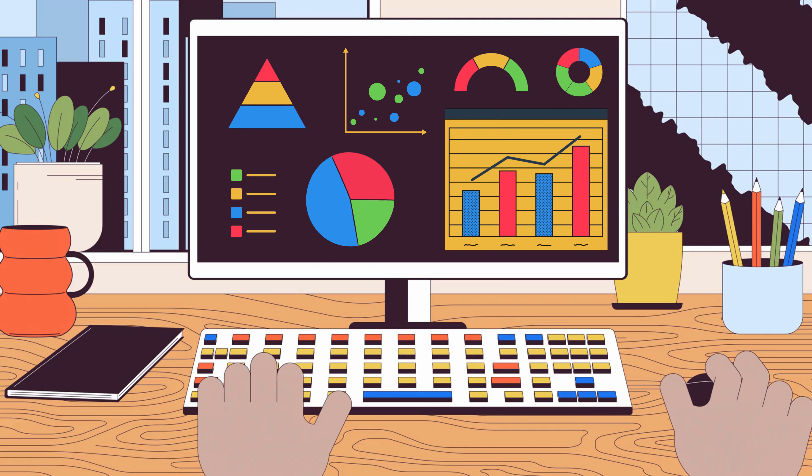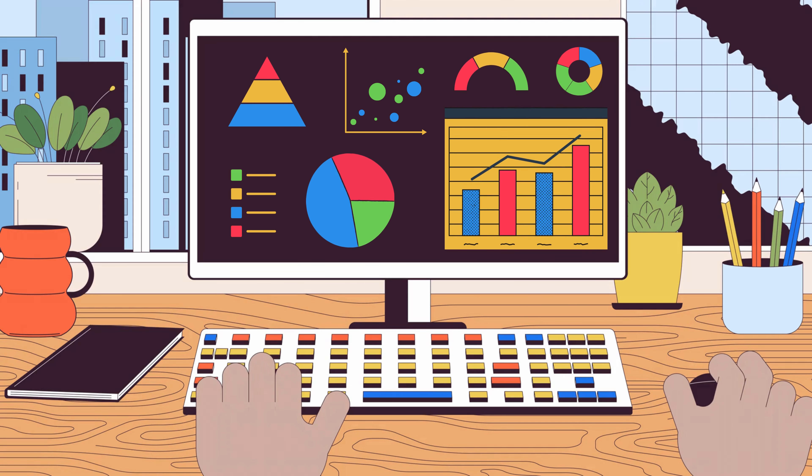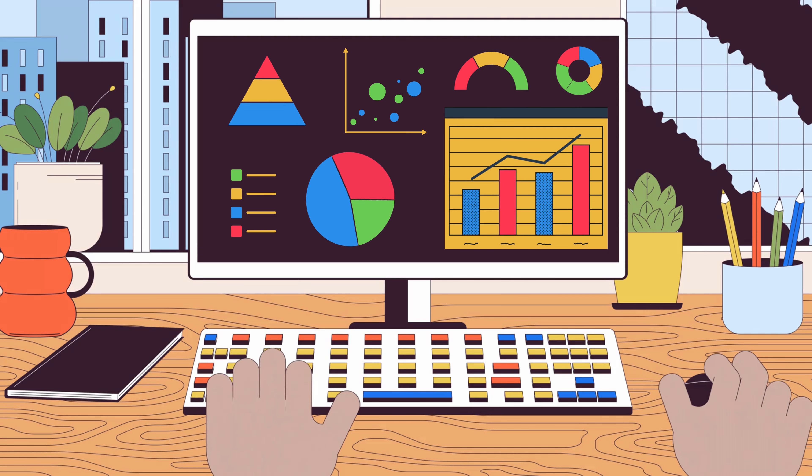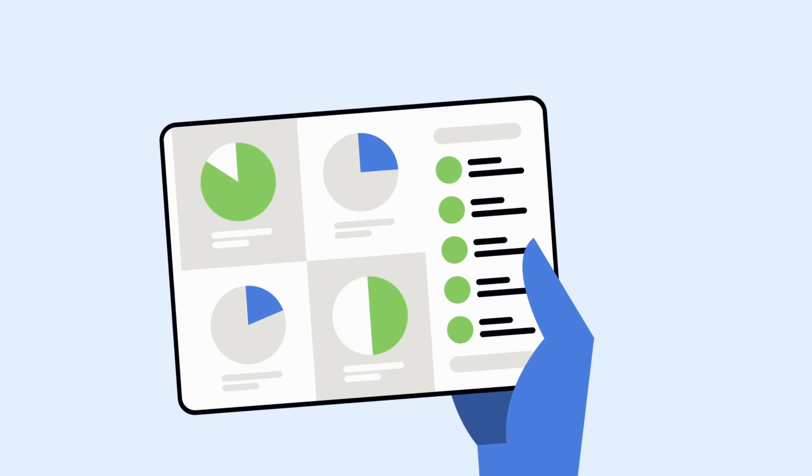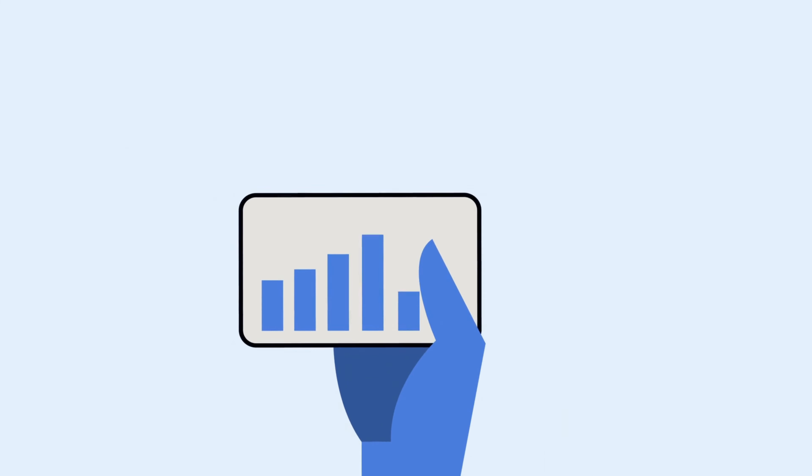With our advanced visualization tools, you can create stunning and informative charts, dashboards, and reports that make your data come to life.